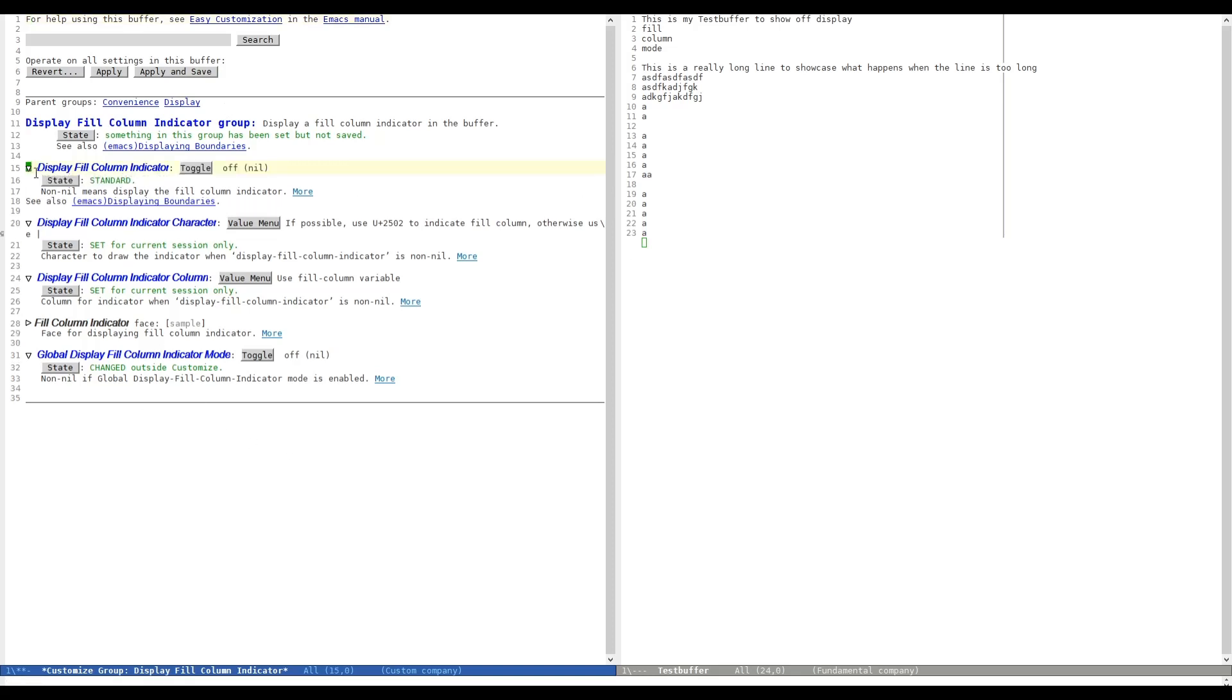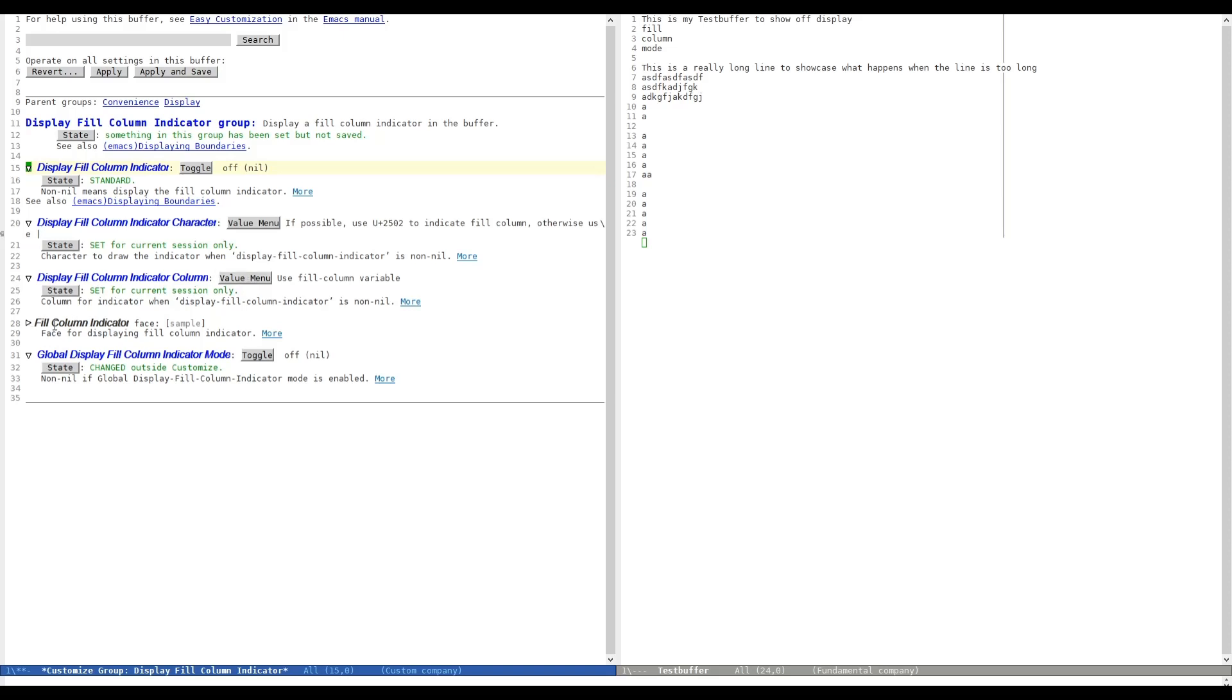As you can see at the top, we can toggle the Display Fill Column Indicator, which we did for the buffer on the right. We can choose the character, which is the vertical stripe at the moment. And we can specify the column, which we want to fill. And down here, we can specify the face and the colors and toggle the Global Display Fill Column Indicator Mode.